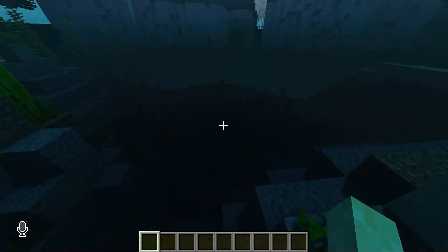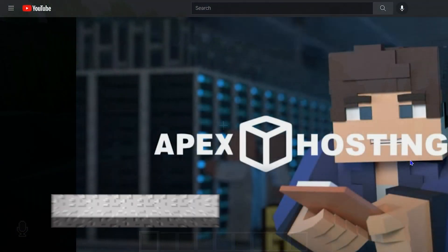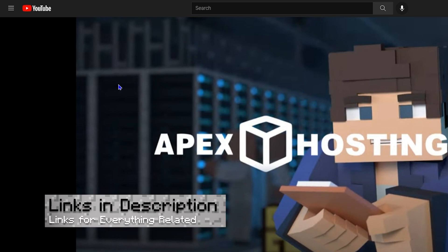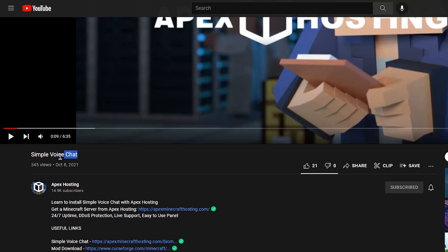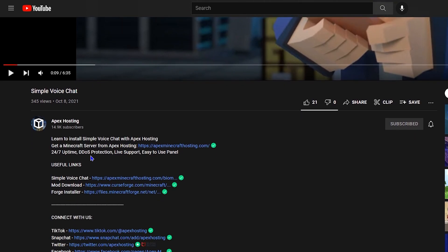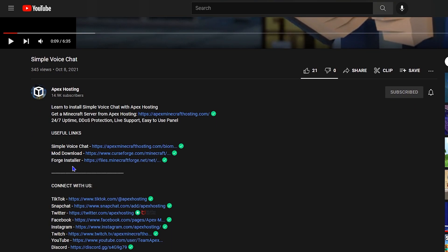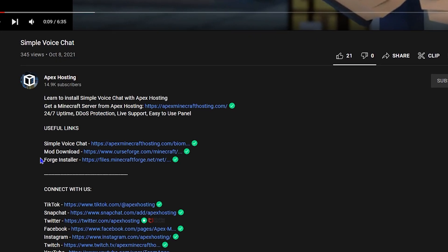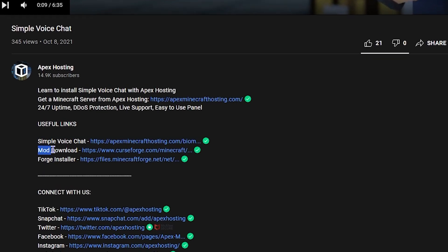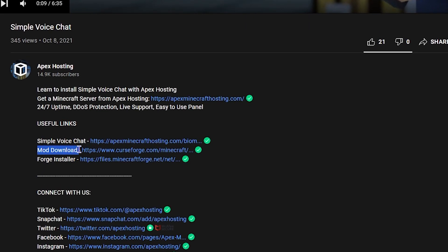Before we dive in, let's make sure that you know that you can find any link you need in the description of this video, whether it's the actual page on our website or the mod download, you can find it all in the description. Without further ado, let's jump into this awesome tutorial.